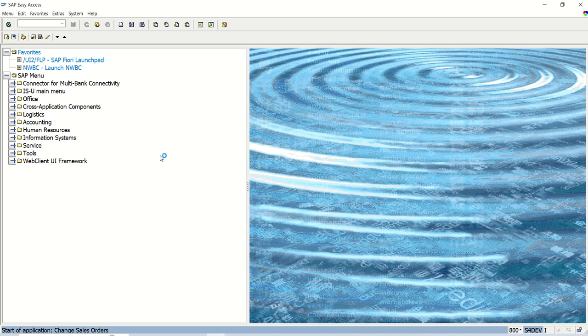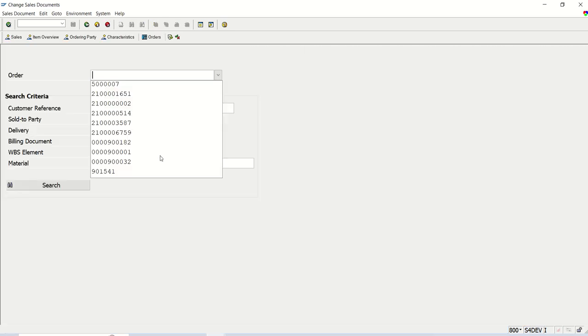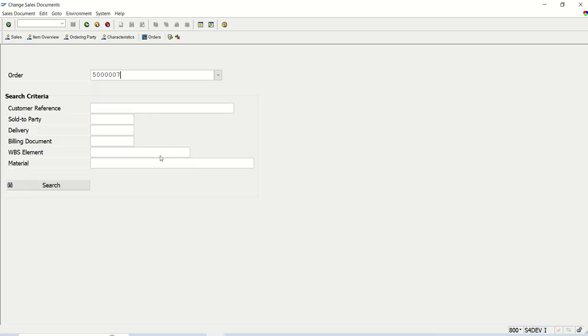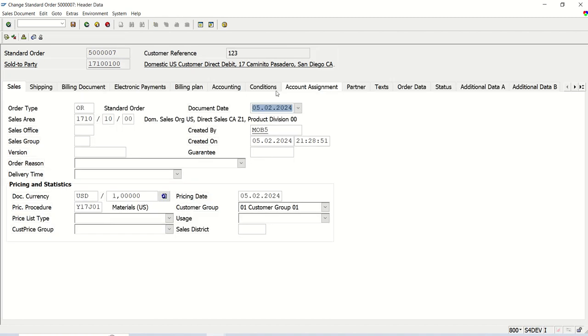My requirement is I want to update the delivery block in the sales order. Once you log in to VA02 transaction code by entering the sales order number, we have to go to this icon, display header details.